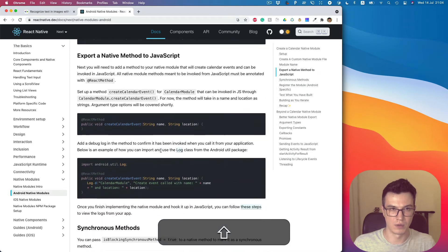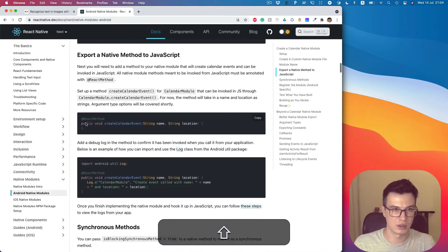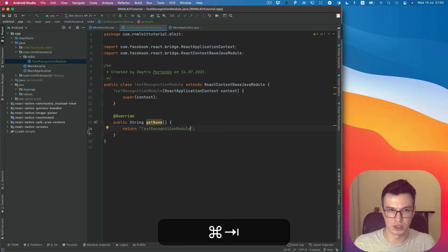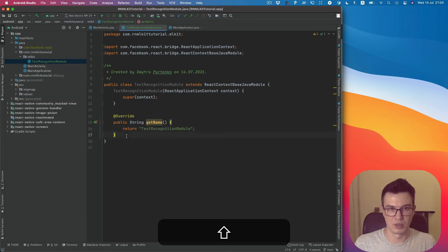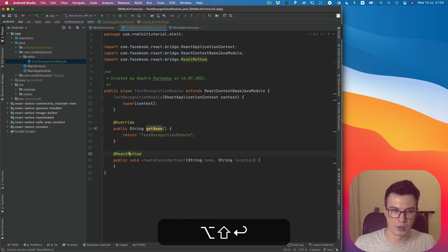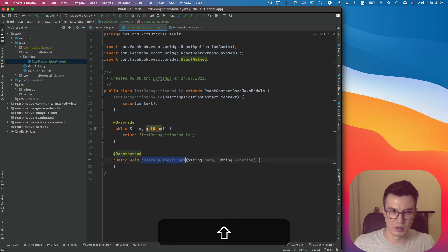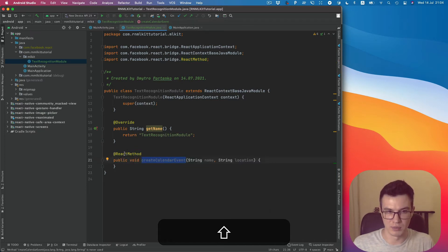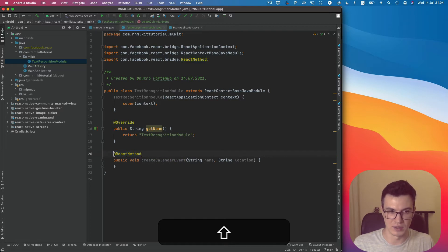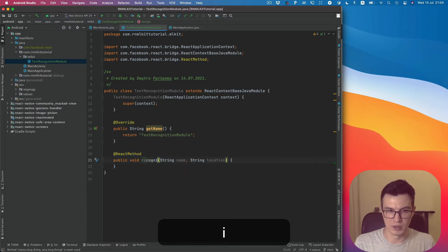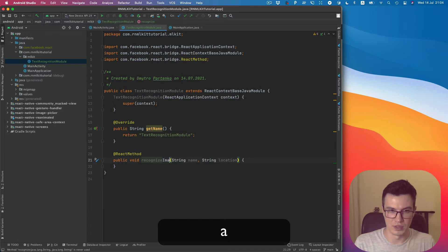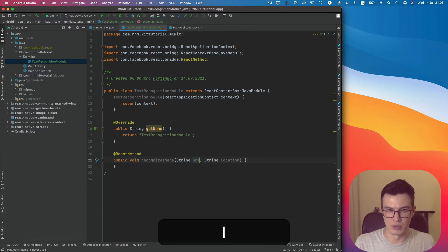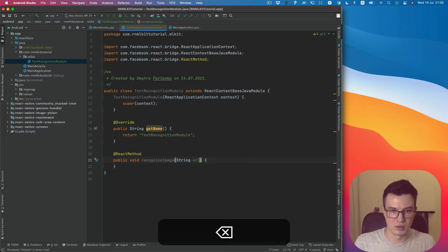And what we want to do next is to have some function or class method which we can call on the JavaScript side. So we need to annotate it as ReactMethod. Let's name it recognizeImage, and the parameter will be URL.